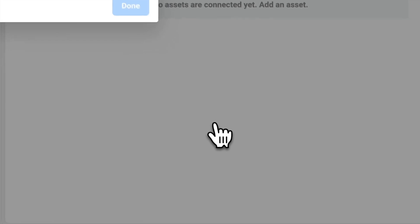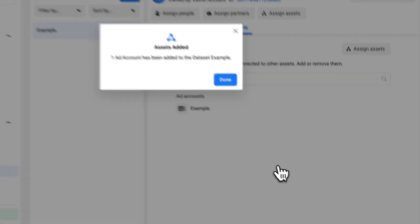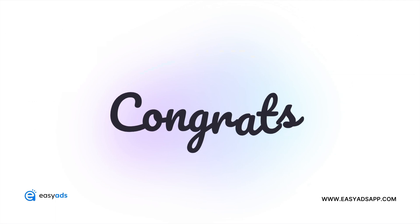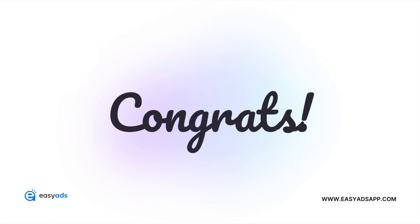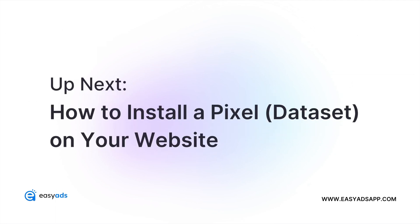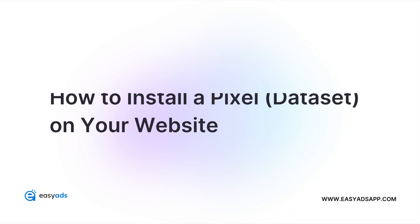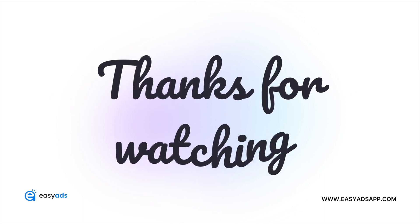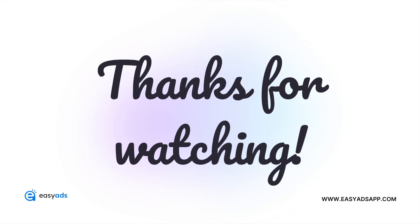And you're done. Congratulations, you just created a dataset correctly. In the next video, we'll show you exactly how to add this dataset and the conversion API to your website with zero coding skills. Thanks for watching, and I'll see you in the next video!